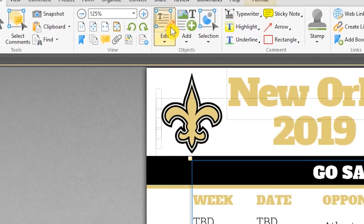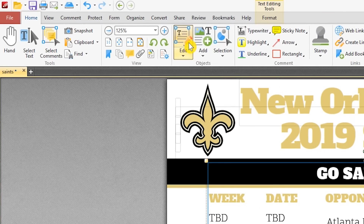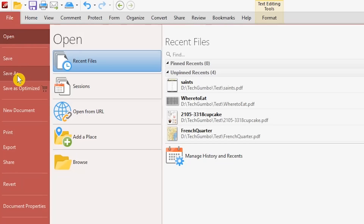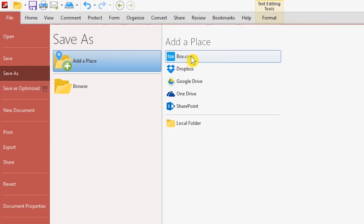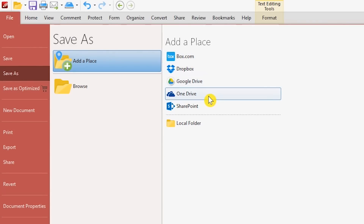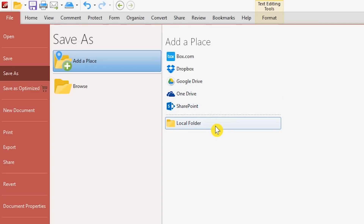When you're finished editing, to choose a save location for your PDF file, go to File, Save As, and your choices are Box.com, Dropbox, Google Drive, OneDrive, SharePoint, or a local folder on your computer. Remember, after downloading, you can always run your PDF through another editor with a tool that is not free with PDF Exchange Editor to avoid that nasty watermark.